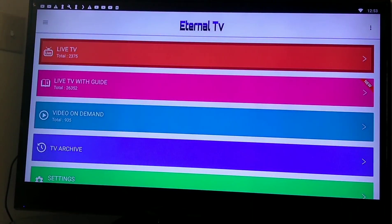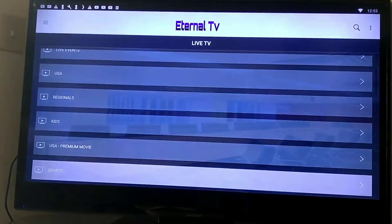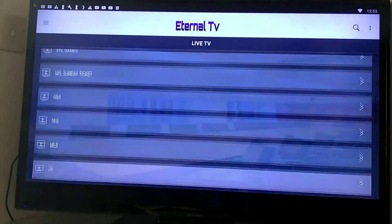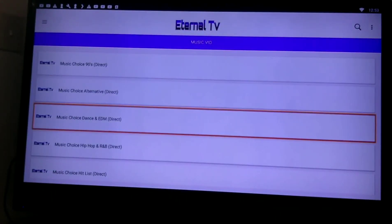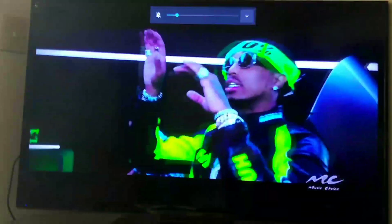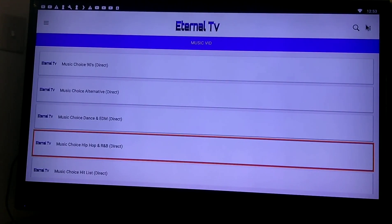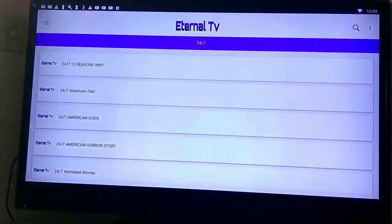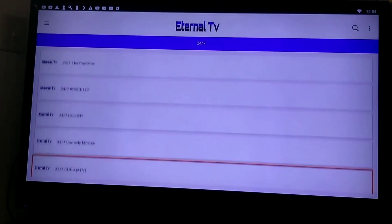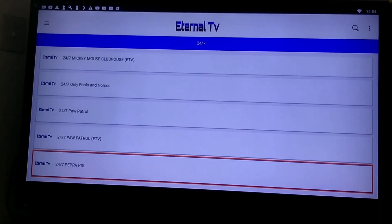Alright, live TV. Here's the list view — I like it a little better. Regional, kids, sports — loads up fast. Music section: pop, R&B. Great clear quality. And then you got the 24/7 section. There's a big variety in there — I was browsing around. They got Power, Simpsons, stuff going back to the 1940s — old school classics. Let's check that out.